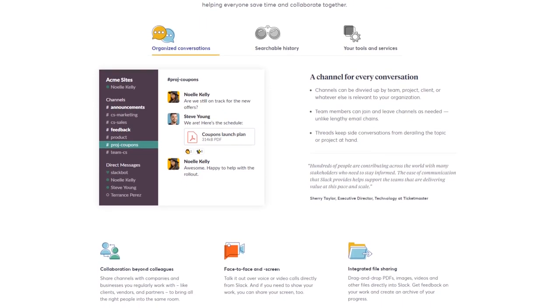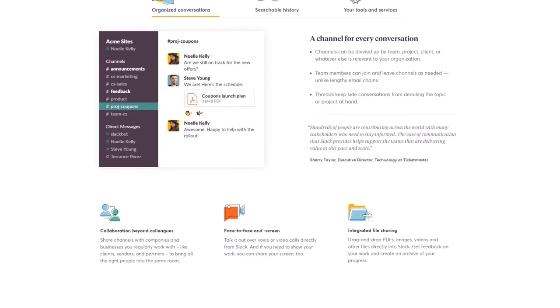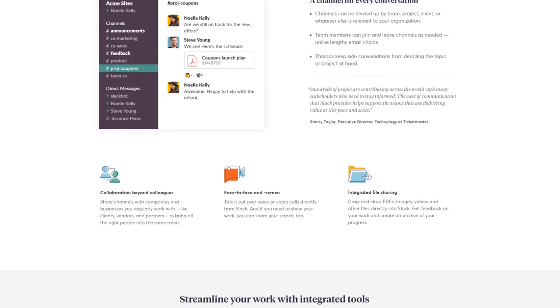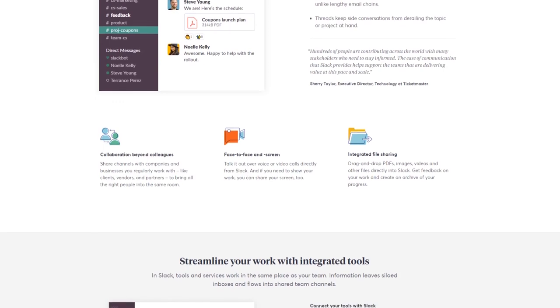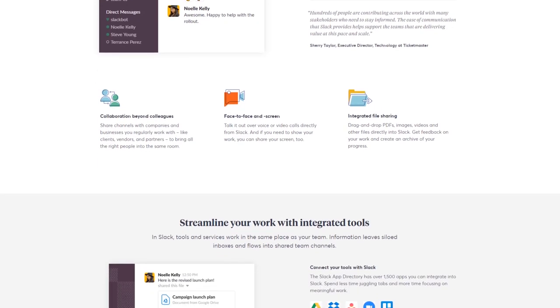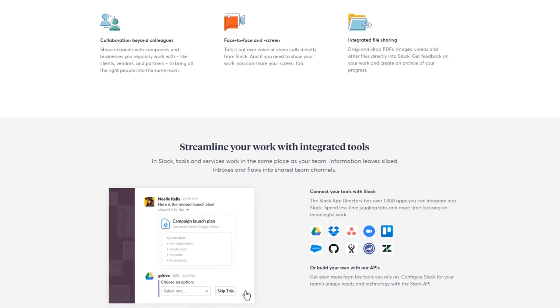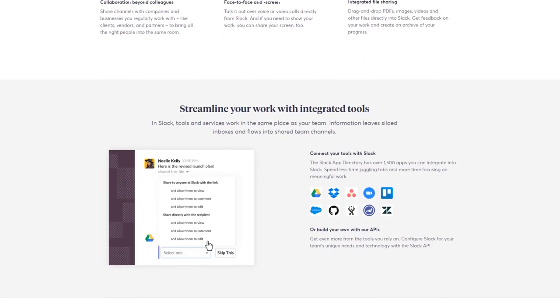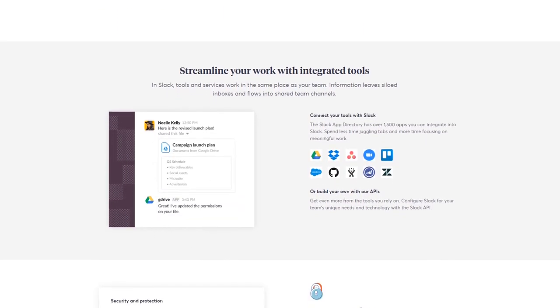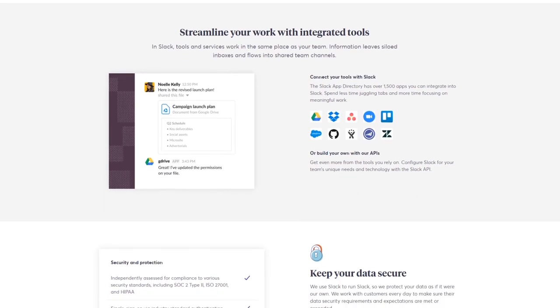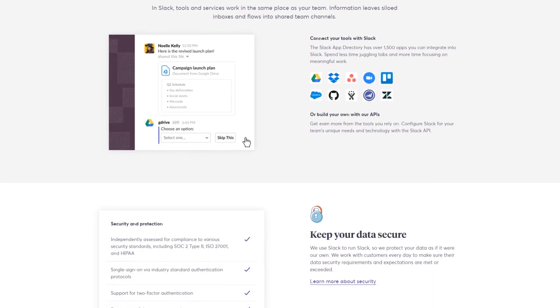But the key that makes it special is you can integrate it with things like Google Docs or Microsoft products, your calendaring system, your meeting reservation system—the list goes on.